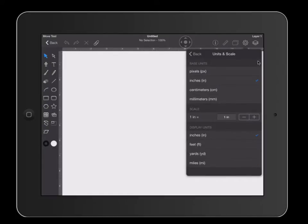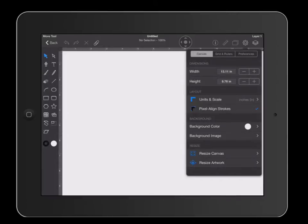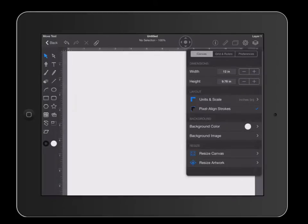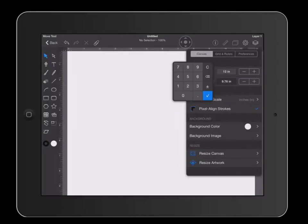Hit back. Next, we're going to set the document height and width. Click on width, and for our document we're going to put 12 inches wide by 12 inches tall. Hit clear, put 12 inches, click your check mark, and then on your height do the same thing.